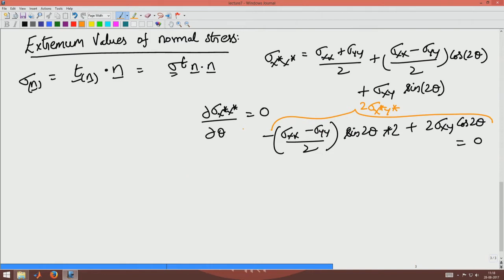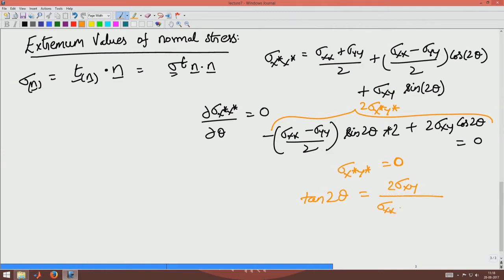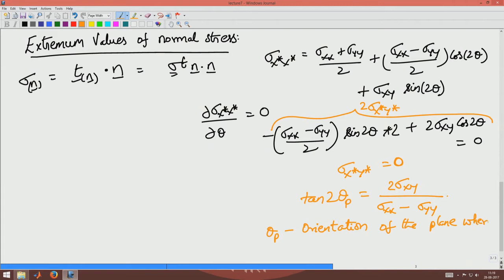Maximization of the extremum normal stress requires that σx*y* be zero on that plane. So the shear stress on the plane where the maximum normal stress occurs will be zero. This also gives the expression for tan 2θ as 2σxy divided by (σxx minus σyy). This is the principal plane θp, where θp represents the orientation of the plane where extremum normal stress occurs.